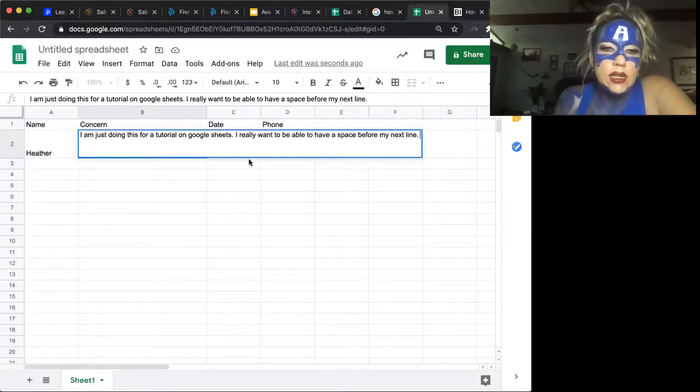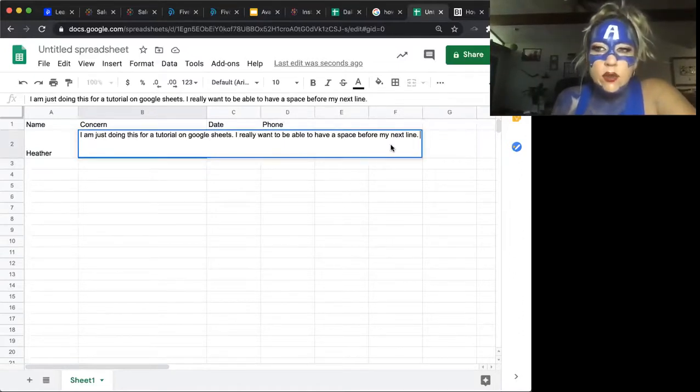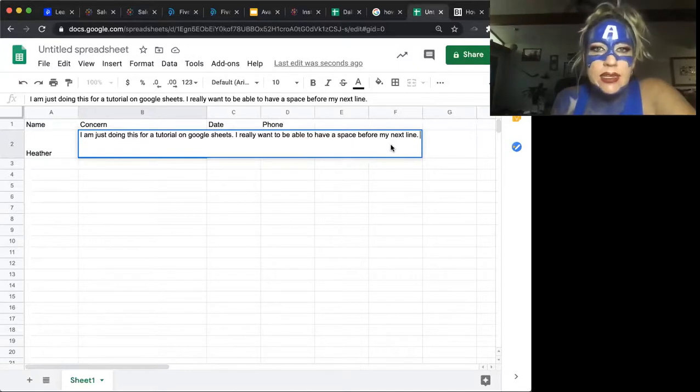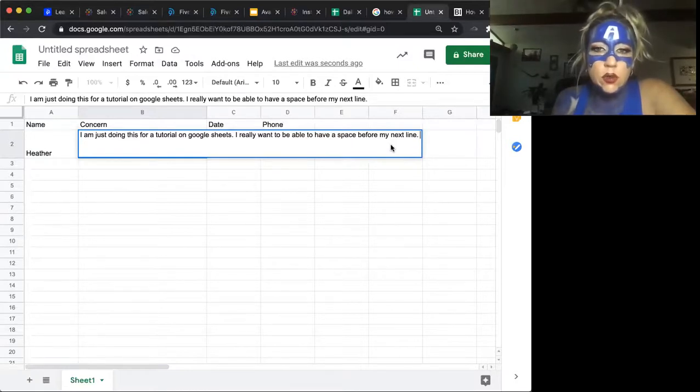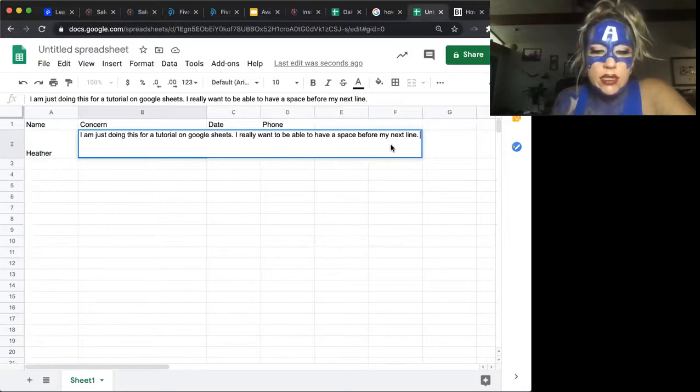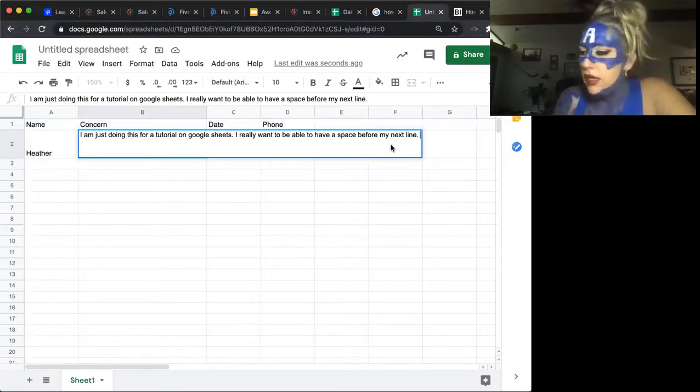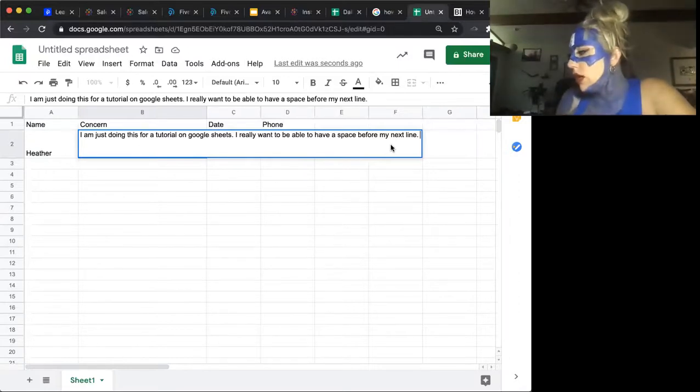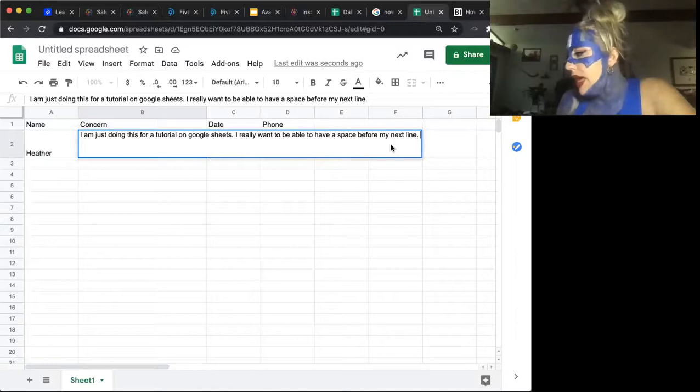The trick there is if you are on a PC, you are going to go to where you want the line break and hit Alt Enter.